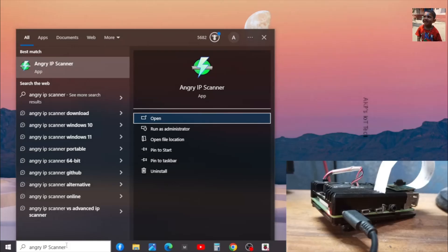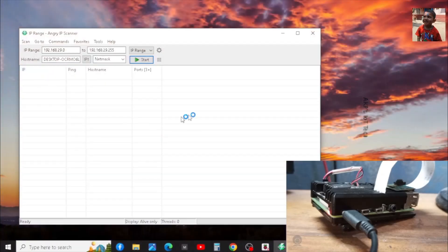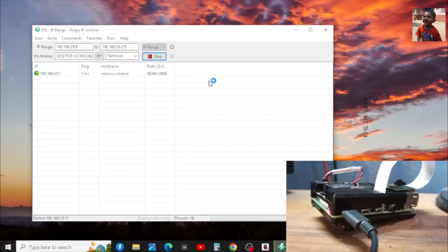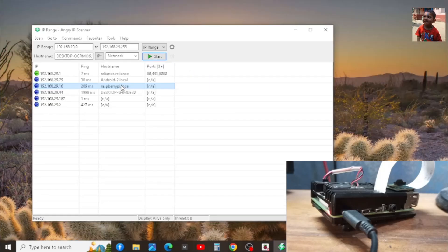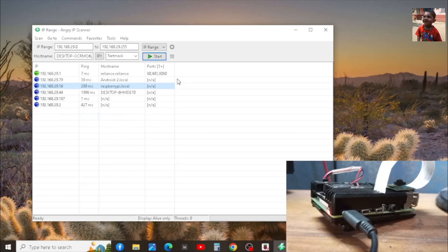Next, we need to find out the IP address allocated to the Raspberry Pi 4B. Here I am using Angry IP scanner. You can use any software that can scan the IP addresses in your network. The scanning process started. From the host name, we can easily find out the IP address allocated to the Raspberry Pi 4B. Let's copy the IP address.